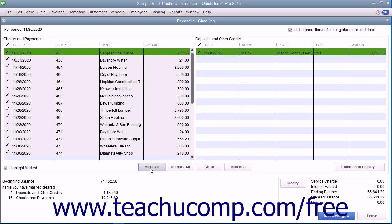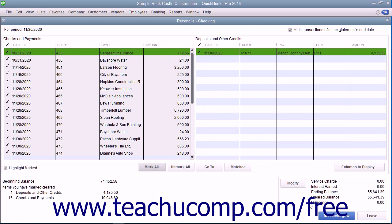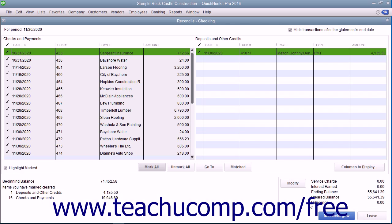If you try to reconcile the account and the difference amount shown is not zero, you may have to enter an adjustment transaction that modifies the QuickBooks account balance so it will agree with the bank statement. You will still have to account for the difference later though, so a better idea is to instead try and find the discrepancy between the check register and the banking statement and correct it.